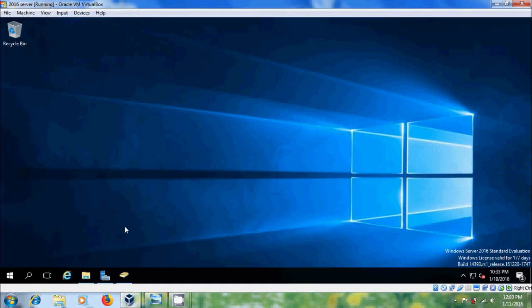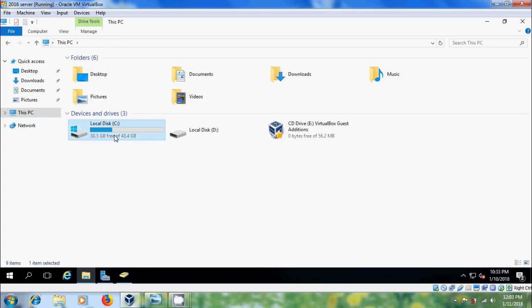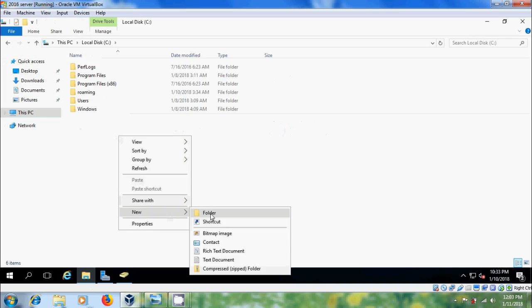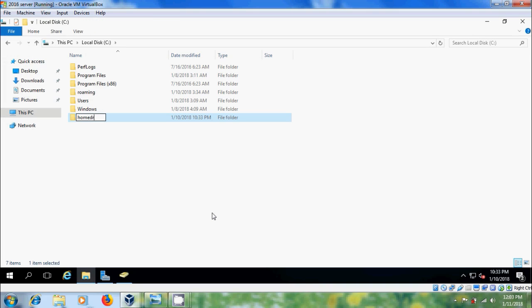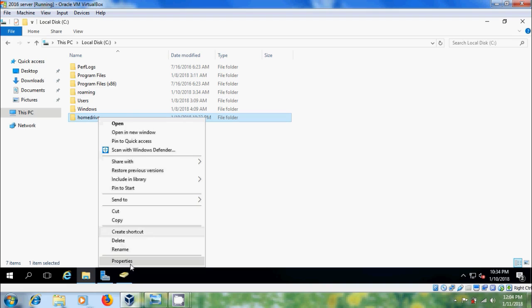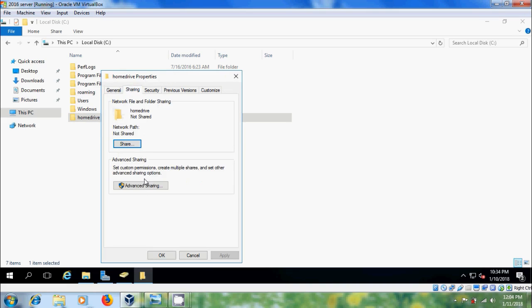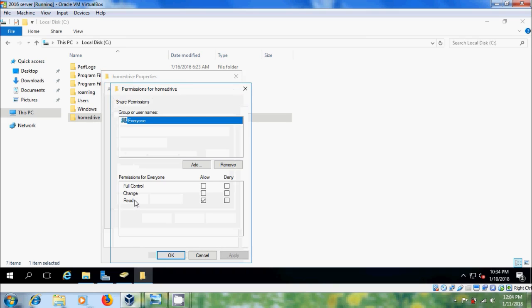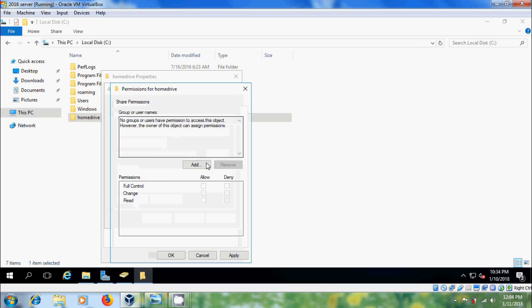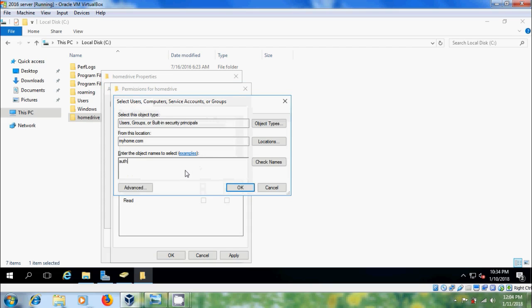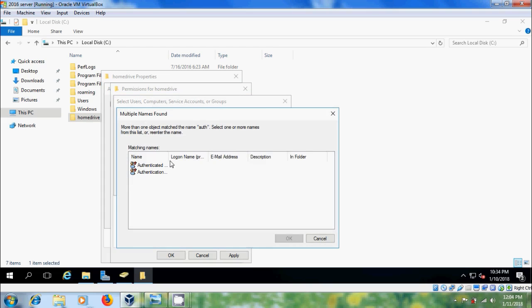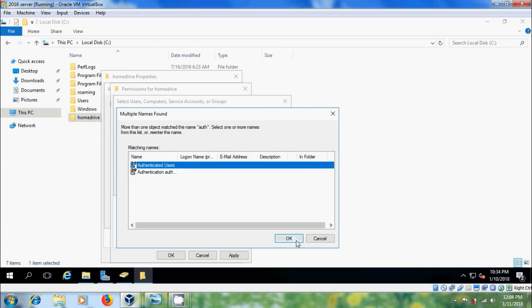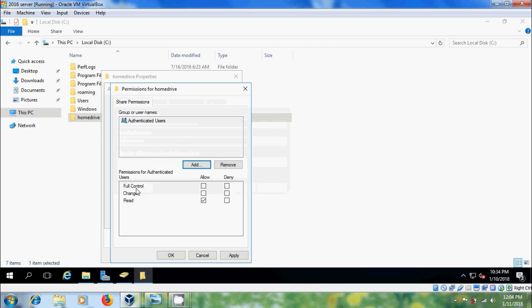Come to the C drive and create a folder. After that we need to share this — come to Properties, then Sharing, and select Advanced Sharing to share this folder. Come to Permissions, remove Everyone, select Authenticated Users, and select Full Control.